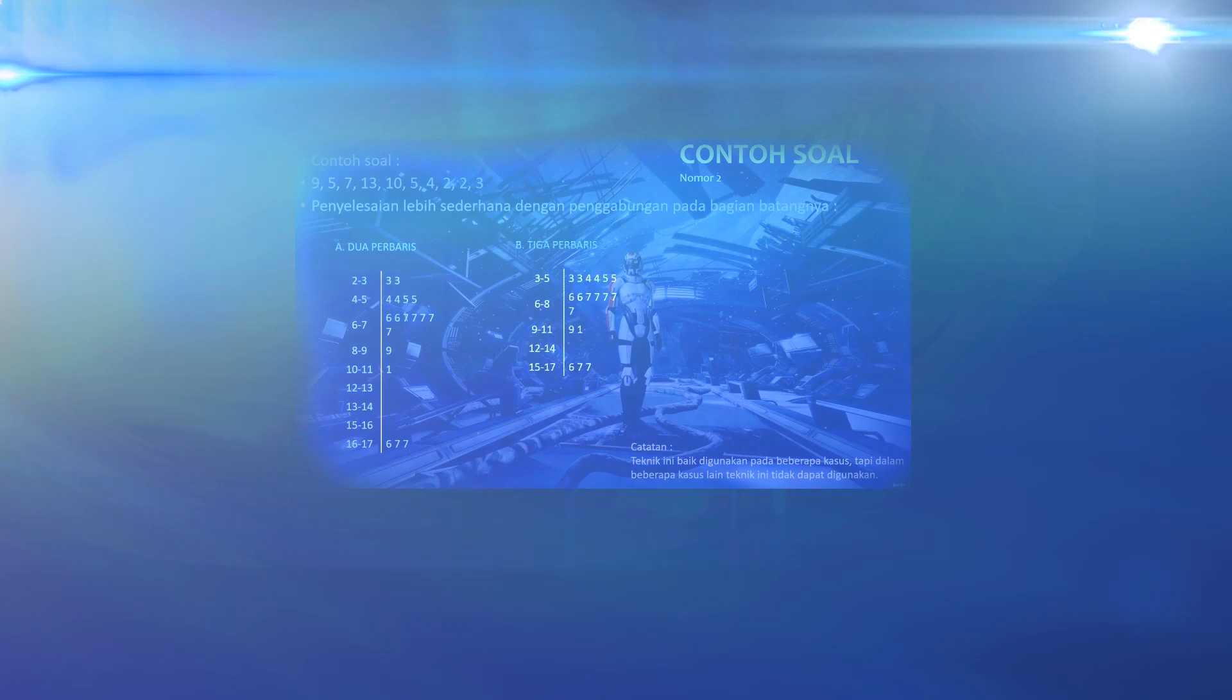Second example. Random numbers are presented as above. The method is almost the same as the first example. The difference is only in the digit stem in the form of an interval.